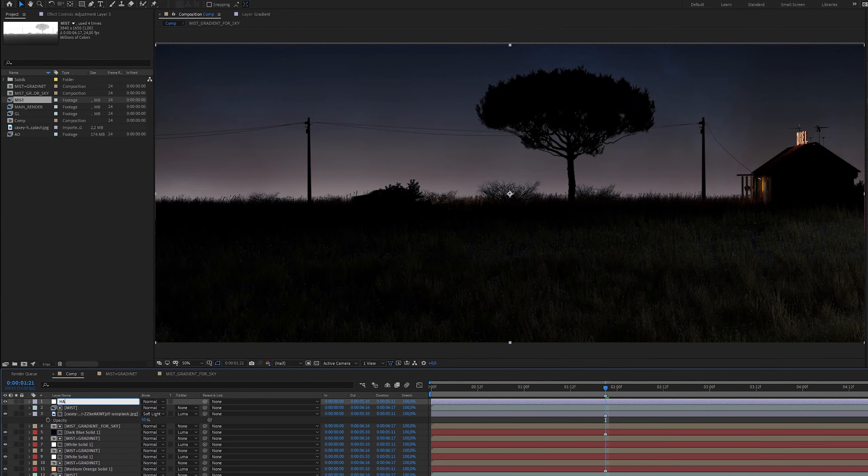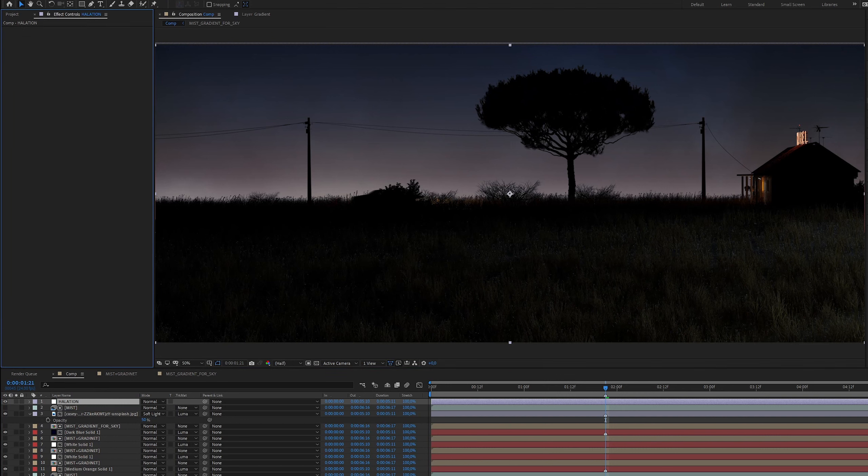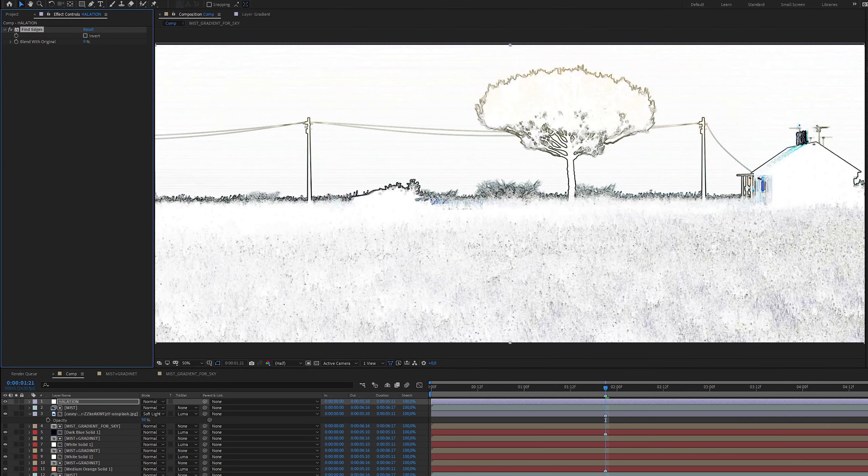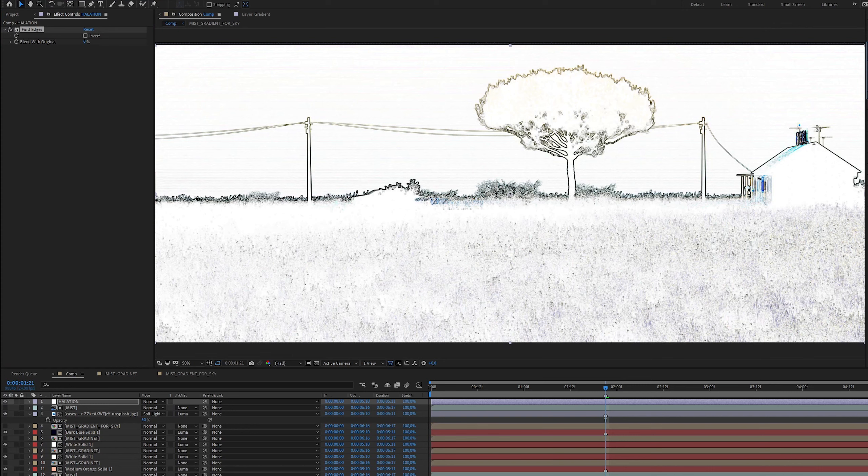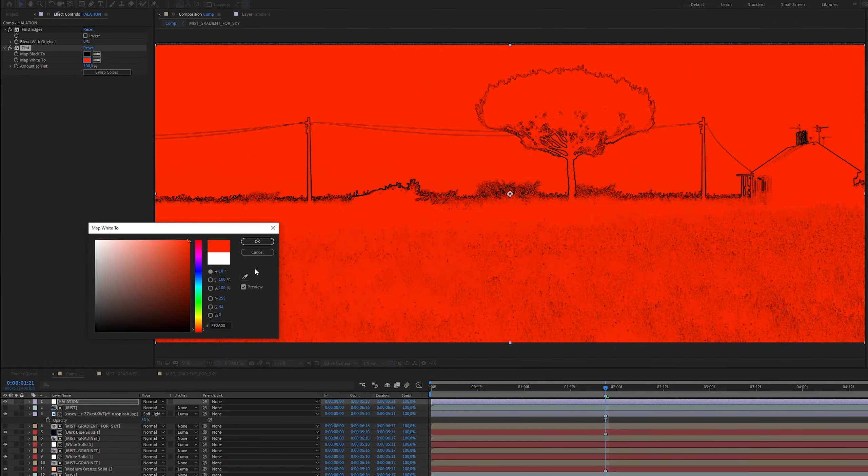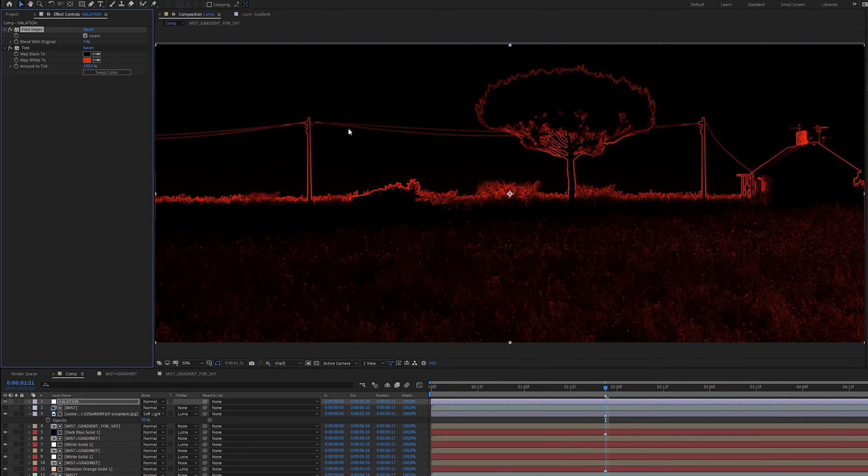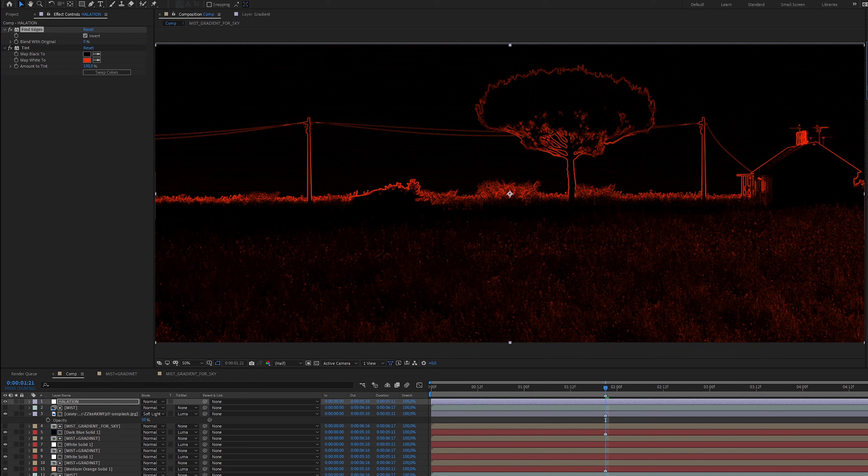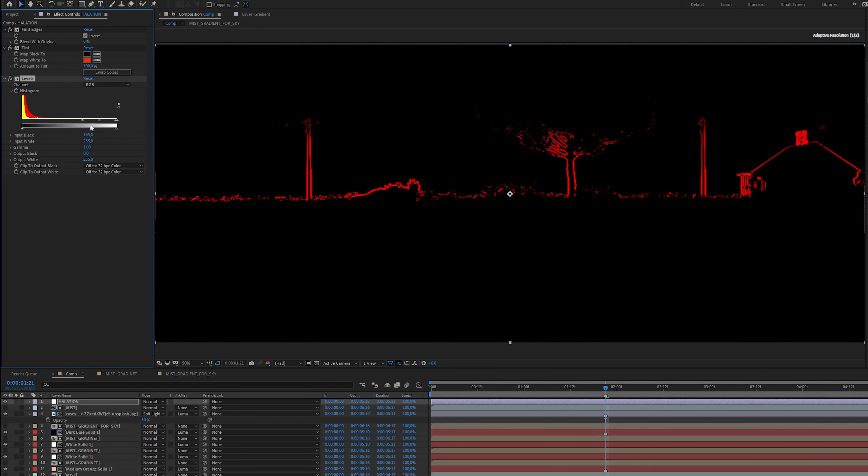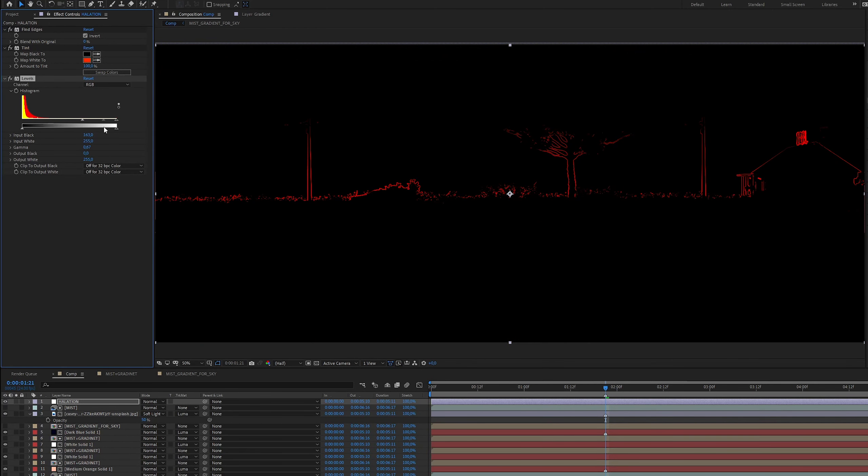Next I will add the halation effect. I will find edges and paint them red. Blur them and set the screen blending mode. With this we get a red color on the edges that are more bright. This is an effect that some cameras have.